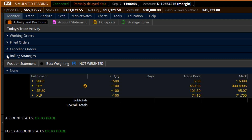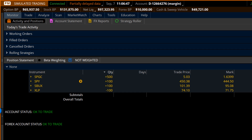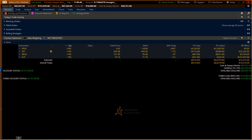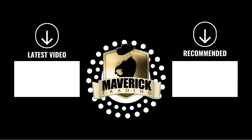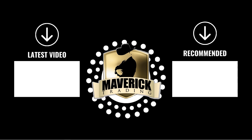Alright guys, that's it for the monitor tab. I think next time we're going to jump to our next tab — maybe the trade tab — and we'll go from there. I appreciate you joining me and have a good one. We'll talk to you next time. Bye, folks.